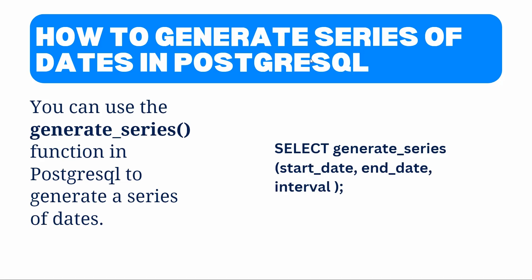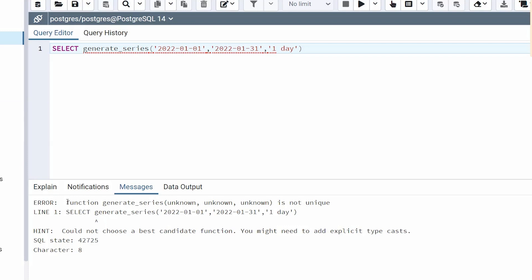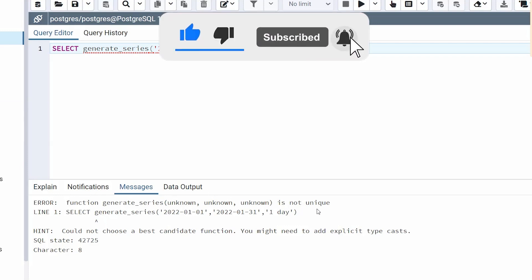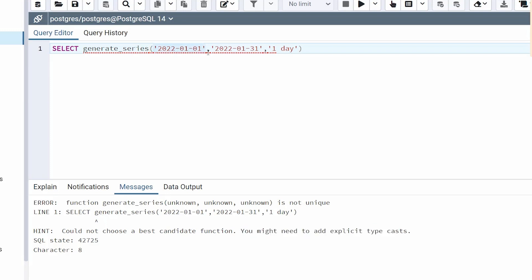Let's take an example and understand how to generate a series of dates. Come back to the query editor and specify the starting date — within single quotes, the starting date is 2022-01-01 — and then specify the ending date 2022-01-31. Then specify the interval, which is going to be one day. If we execute this function as-is, it will generate an error: 'function generate_series, the value is unknown and is not unique.' The error suggests we need to explicitly type cast. We need to tell PostgreSQL that the first string is a date and the interval value is an interval. So we cast the start date to date, cast the end date to date, and specify the interval keyword for the interval value.